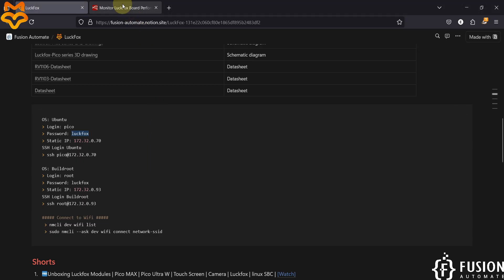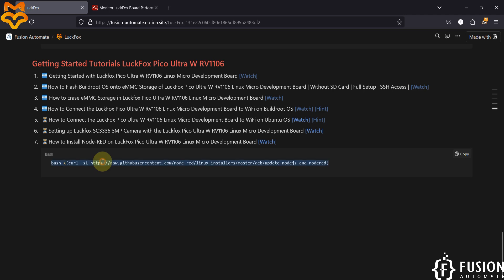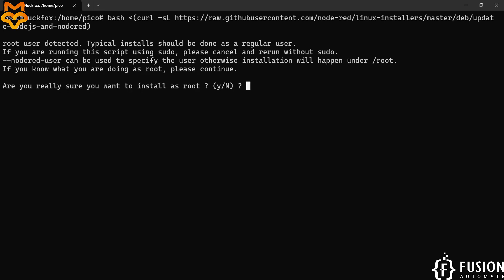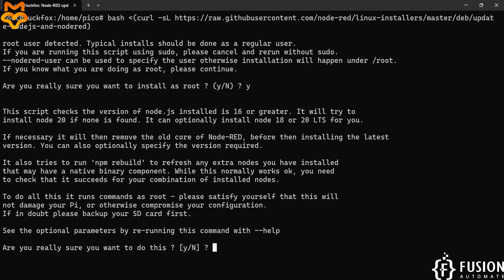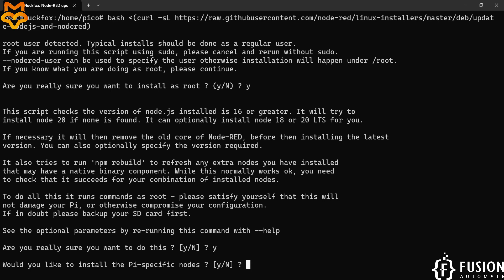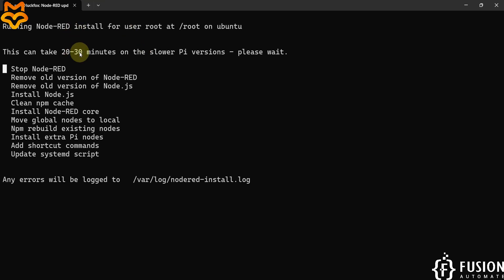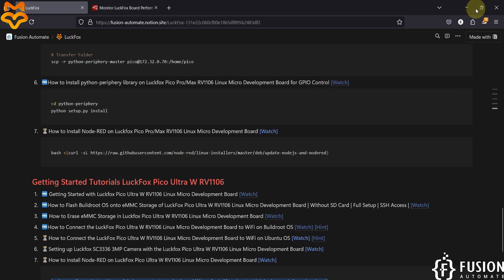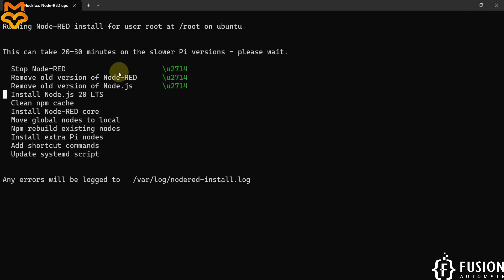Here you have to use this command to install Node-RED on the LuckFox Pico Ultra W board. Copy and paste this command and hit Enter. It will ask: are you sure? Yes. Do you really want to do this? Yes. Would you like to install Pi-specific nodes? Yes. Note that this installation can take 20 to 30 minutes on slower hardware. This command is specifically designed for Raspberry Pi, but you can use it on LuckFox Pico Ultra W and LuckFox Pico Pro Max as well.